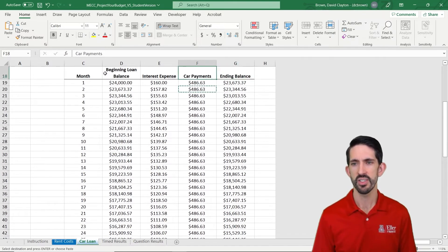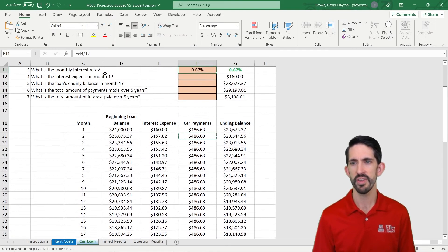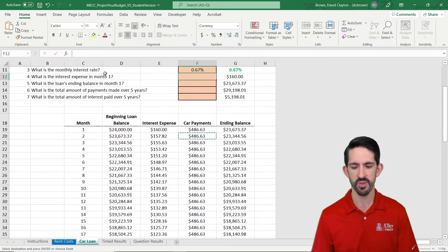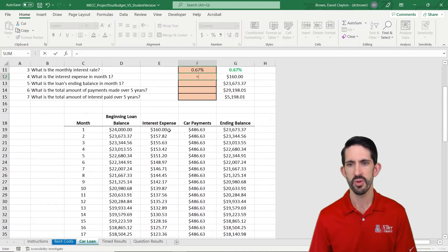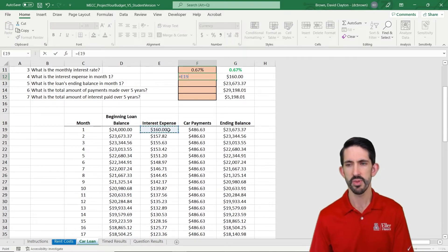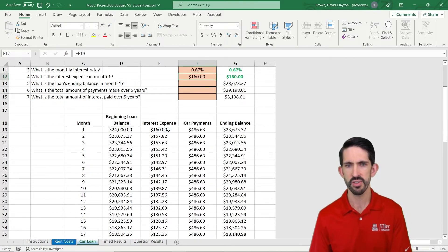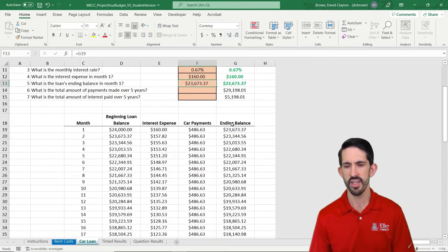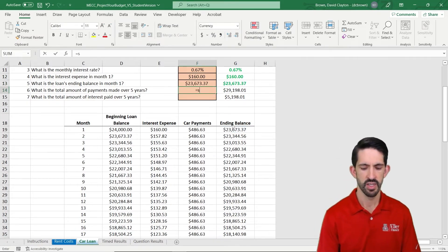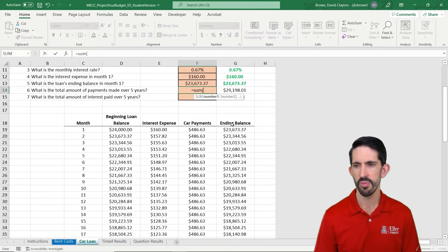Alright, so let's just verify everything's right by answering the rest of the questions. So we're going to do our interest expense in month one, that looks good. Ending balance of month one, let's add that up. Sum of all payments.